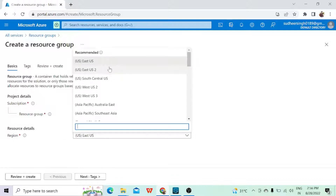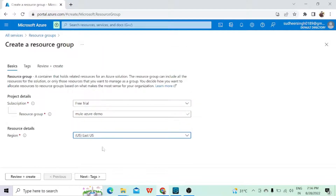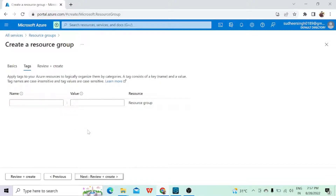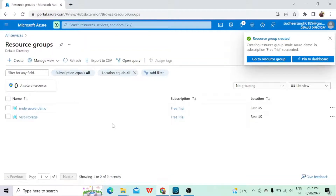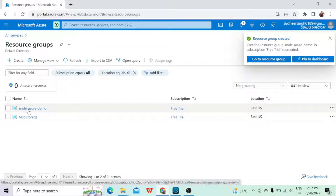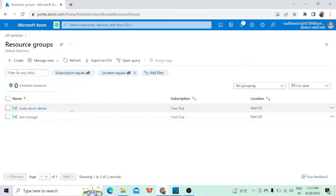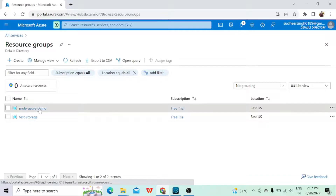Once I create this, it is asking me for the region. We have a couple of regions here, so we can select anyone. As of now let's keep it the recommended one. Then click on Next Tags — it is asking me to apply a tag with some key name, but I'm not going to give any tag name for now. We'll go to the next tab and click on Review and Create. It will do the validation process, and once validated it will give a green signal. We'll click on Create. It is now validating — we have created one resource group.